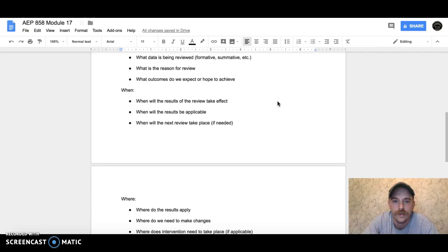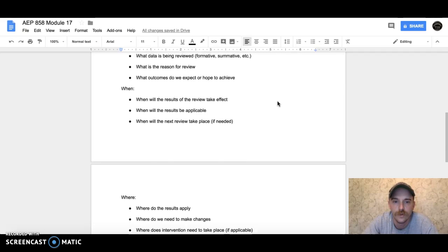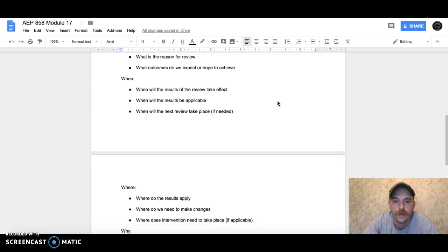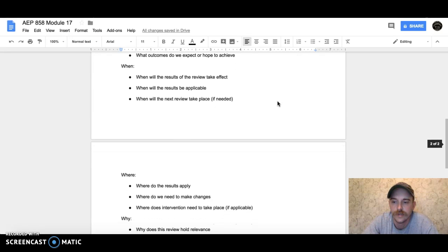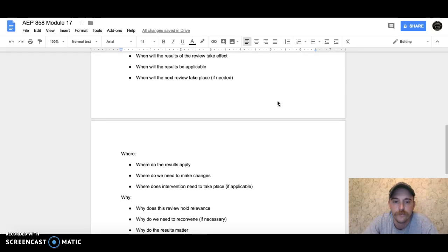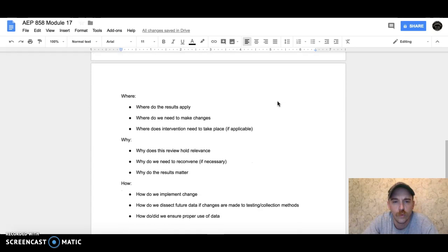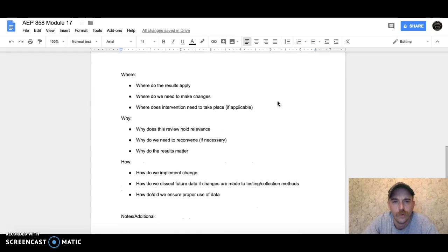As far as 'when': When do the results take effect from this review? When will the results be applicable? When will the next review take place if it's necessary? Moving on to 'where': Where do the results apply?